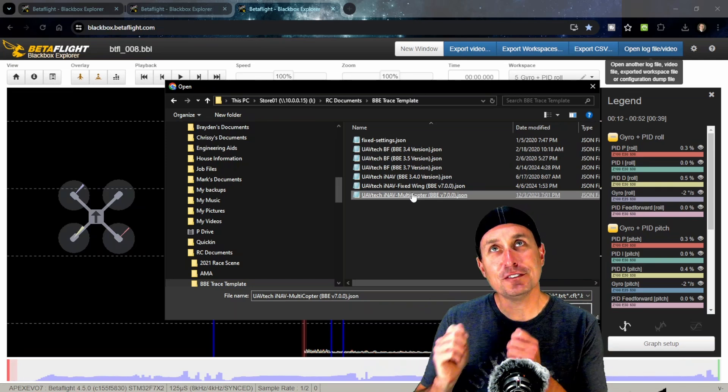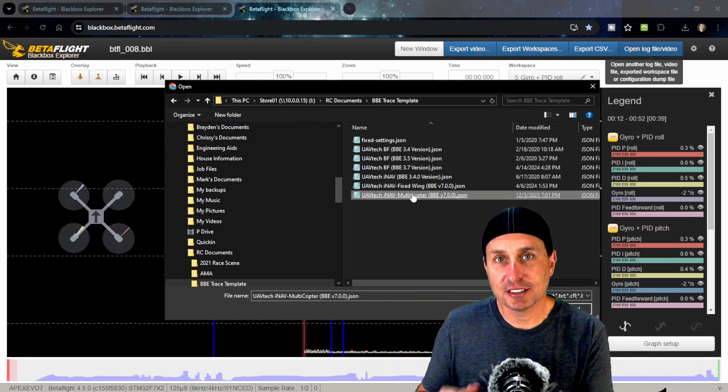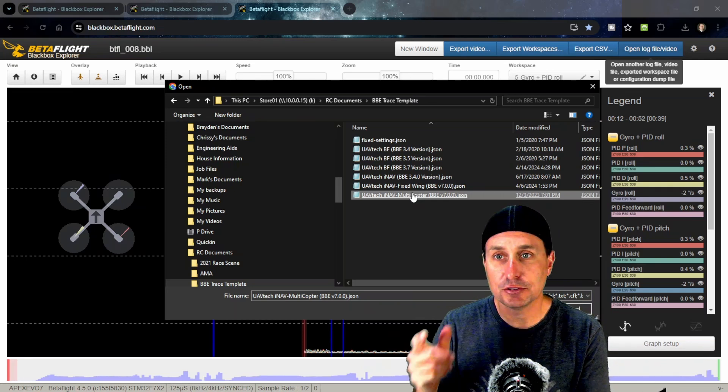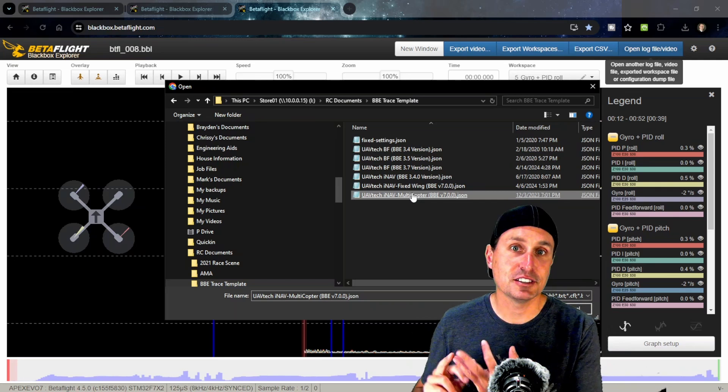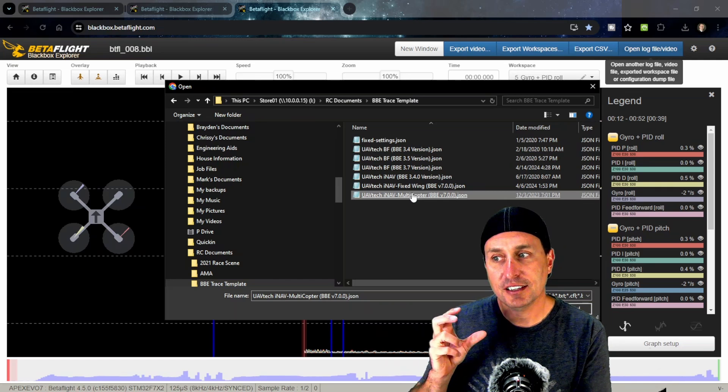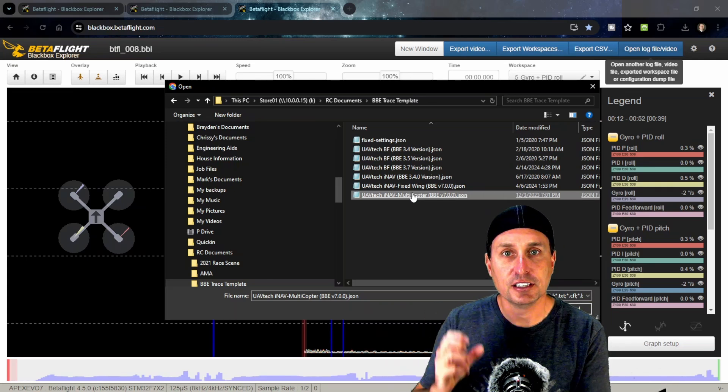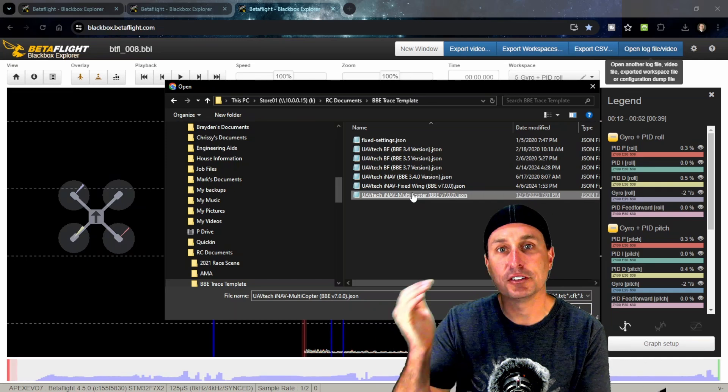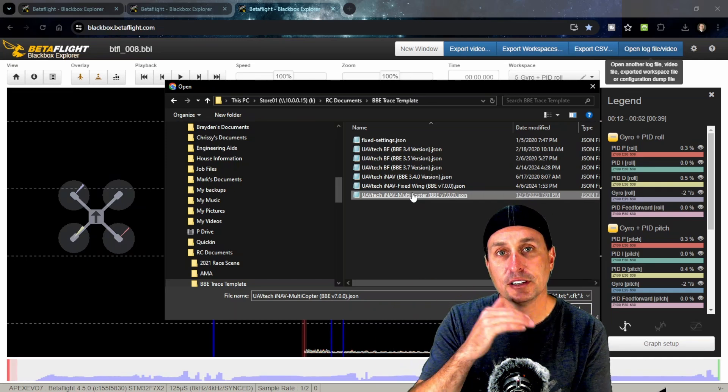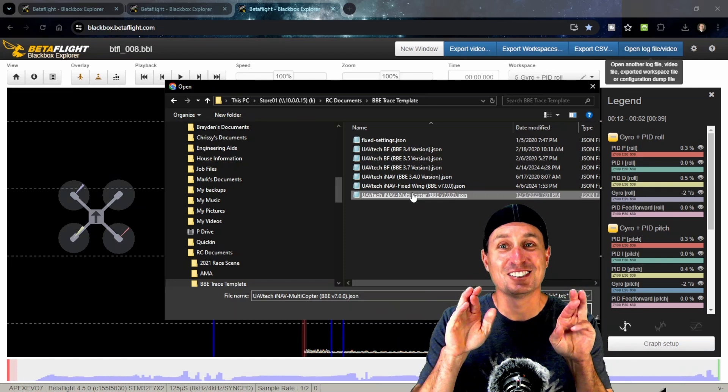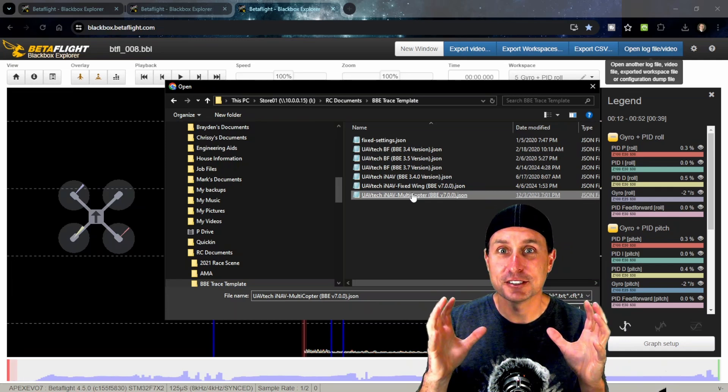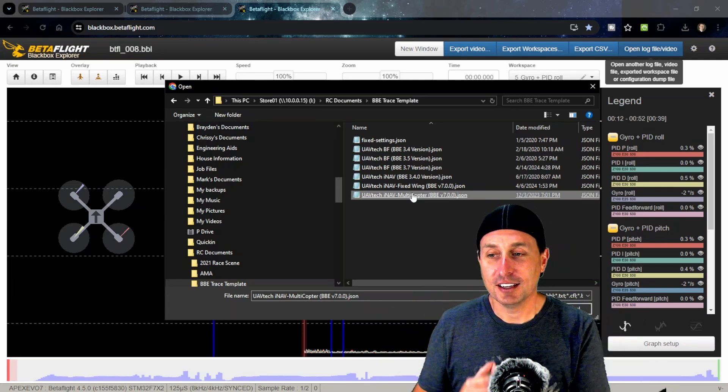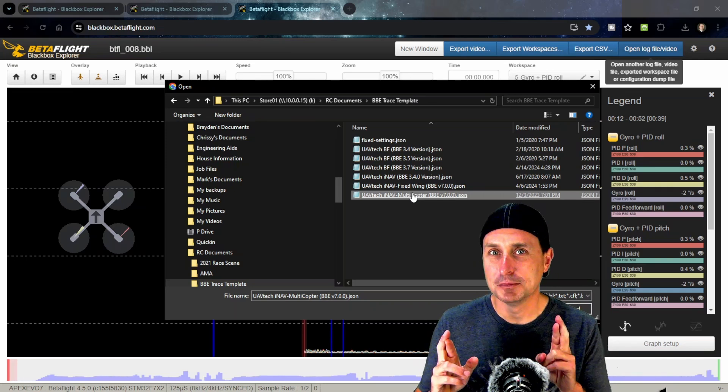The only difference is if you're looking for bare bone log review—basically stabilization PIDs—you can use this same web app for iNav files. It works pretty well for noise analysis and PID tuning, but if you're getting to navigation mode stuff, it doesn't interpret the traces correctly. There you'd have to download the iNav black box explorer.